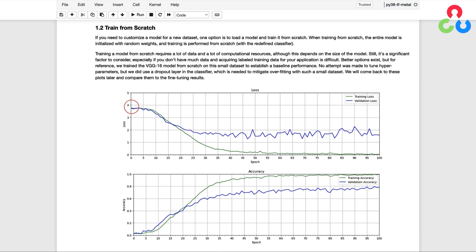Starting with the first option — training a model from scratch — if you need to customize a model for a new dataset, one possibility is to load the model and train it from scratch. When training from scratch, the entire model is initialized with random weights and training is conducted from the ground up with the new classifier. Training from scratch typically requires a considerable amount of data and computational resources. We did train VGG16 from scratch on this limited dataset to provide a baseline, and we included a dropout layer in the classifier to help mitigate overfitting.